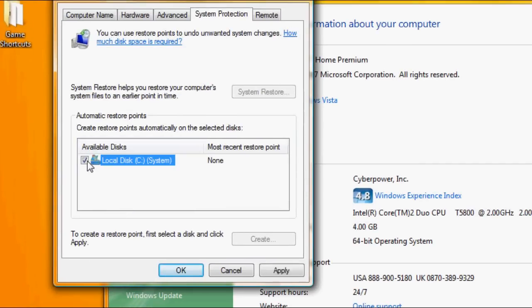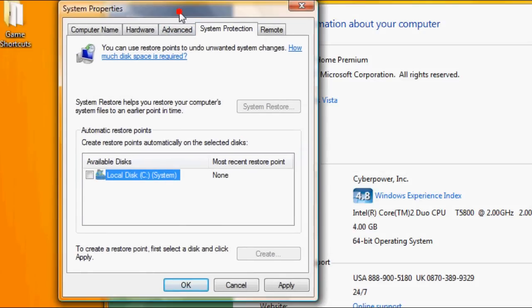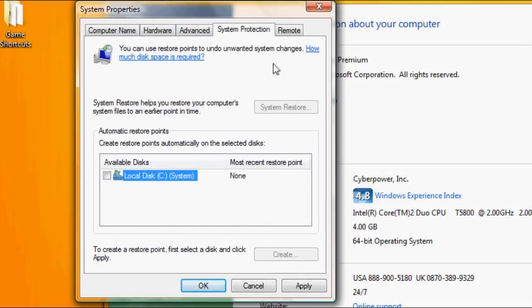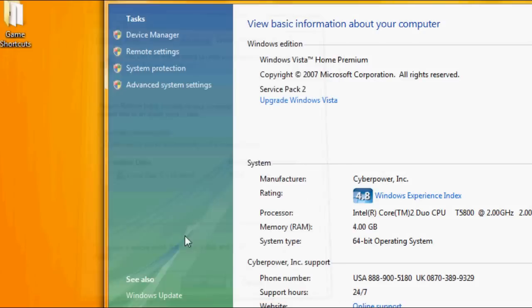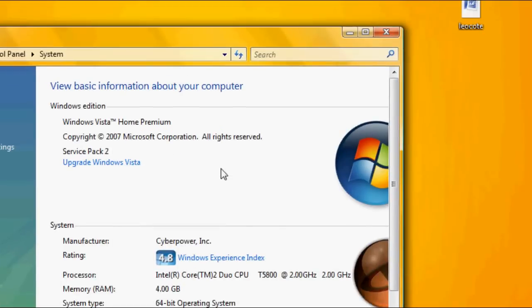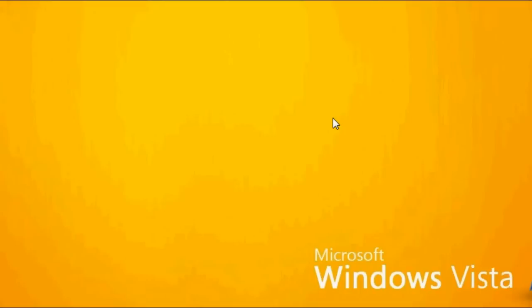You're going to uncheck local disk slash the system. What this will do is it will delete all of your system restore points. Now this is kind of a double edged sword. One positive thing is you free up a lot of space.